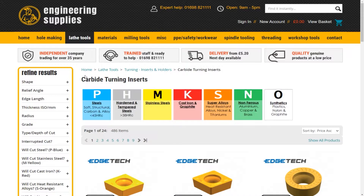Hello and welcome to the engineeringsupplies.co.uk guide to how to easily pick a carbide turning insert using our site. We highly recommend you first watch our carbide turning insert tutorial to get a full understanding of what all the codes mean. However, if you have already watched this or have a fair knowledge, please continue to watch this video.